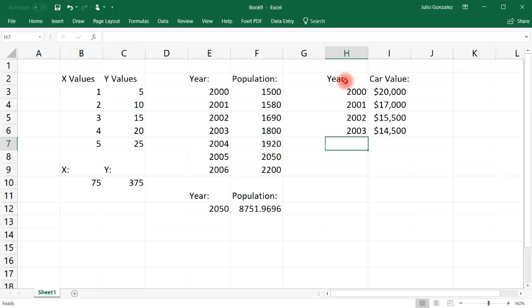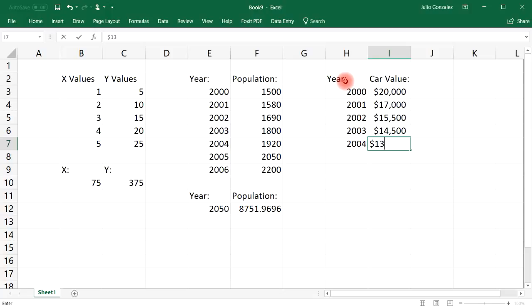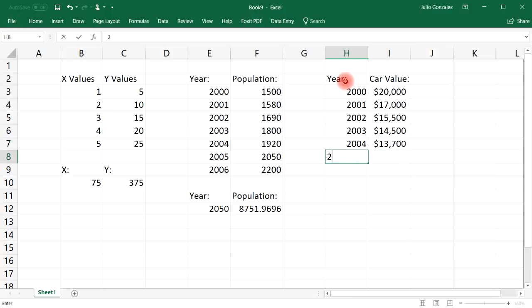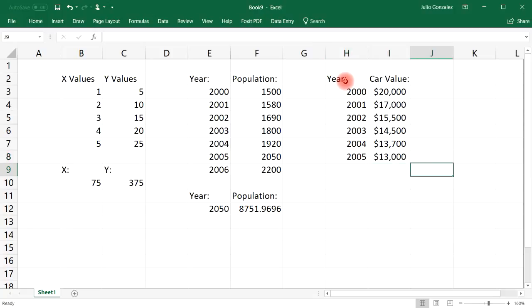And then in the third year, let's say it goes down to $14,500. And then the fourth year it goes down to $13,700. And then in the fifth year it goes down to $13,000.